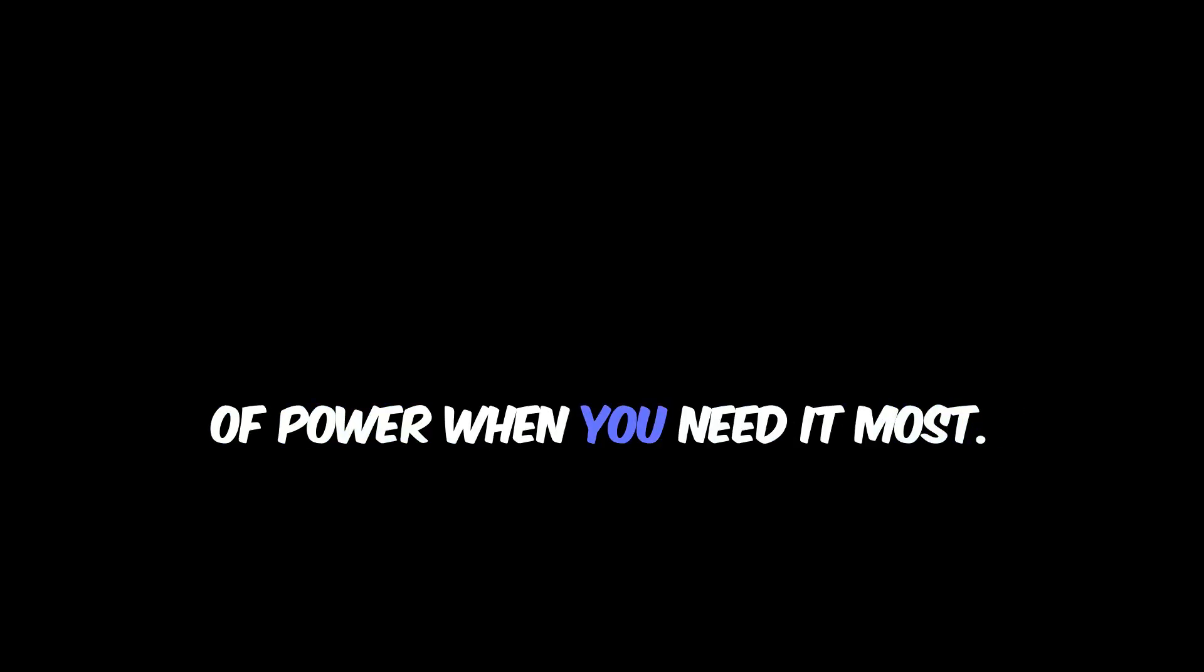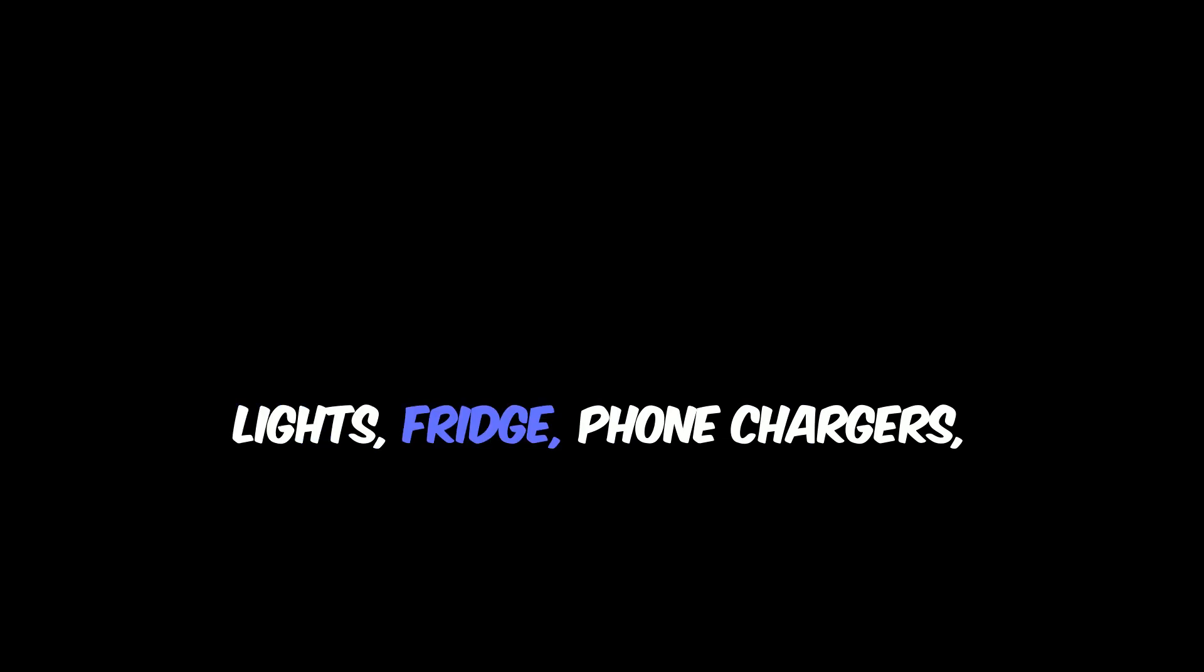You can keep all your appliances running—lights, fridge, phone chargers, whatever you need—even when the grid goes down. Click on the button below to see how you too can enjoy these benefits.